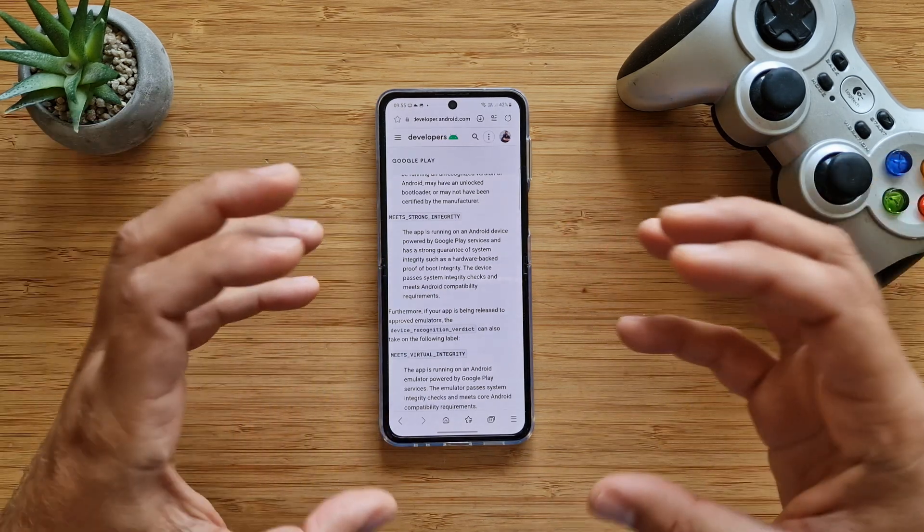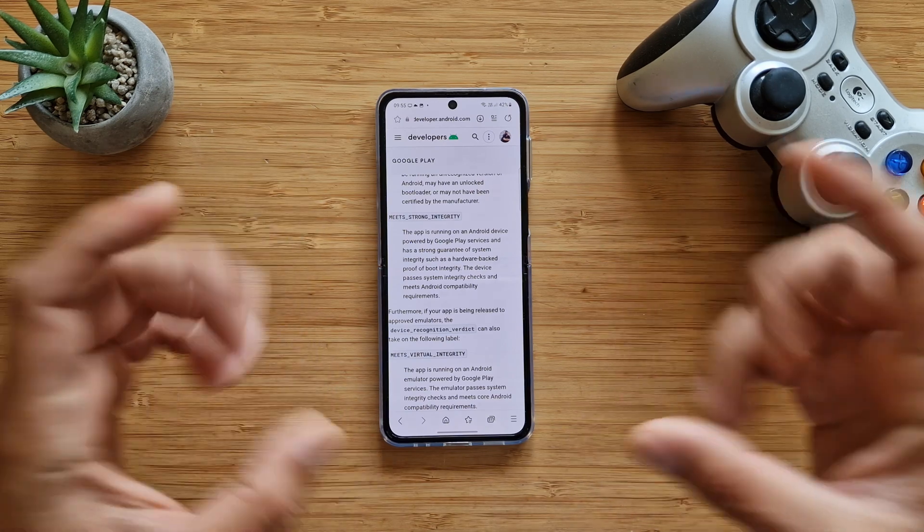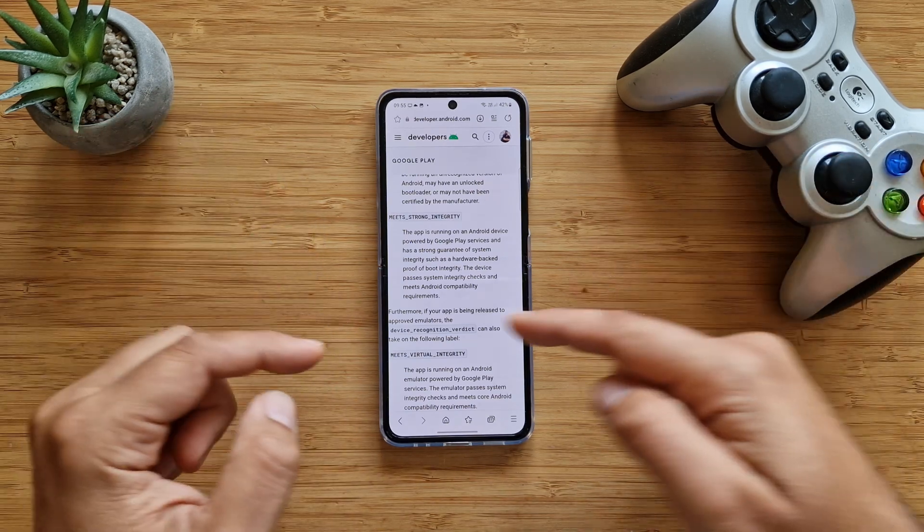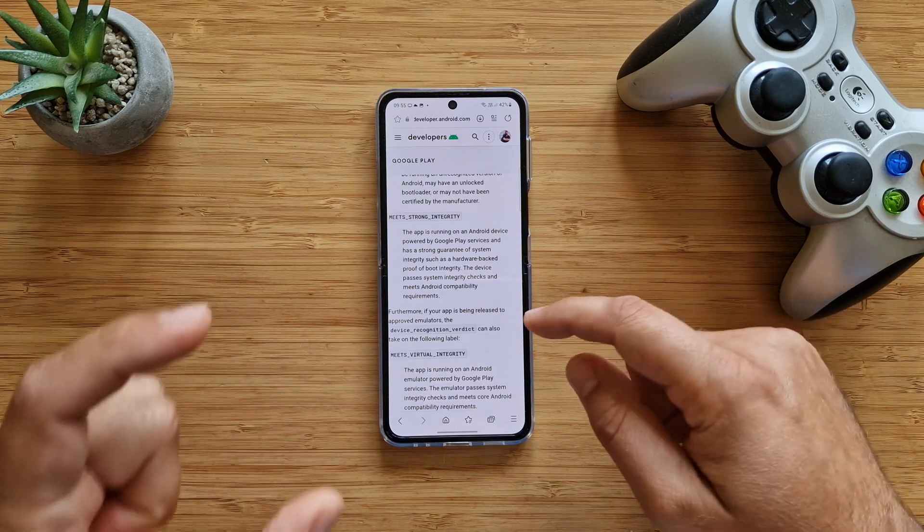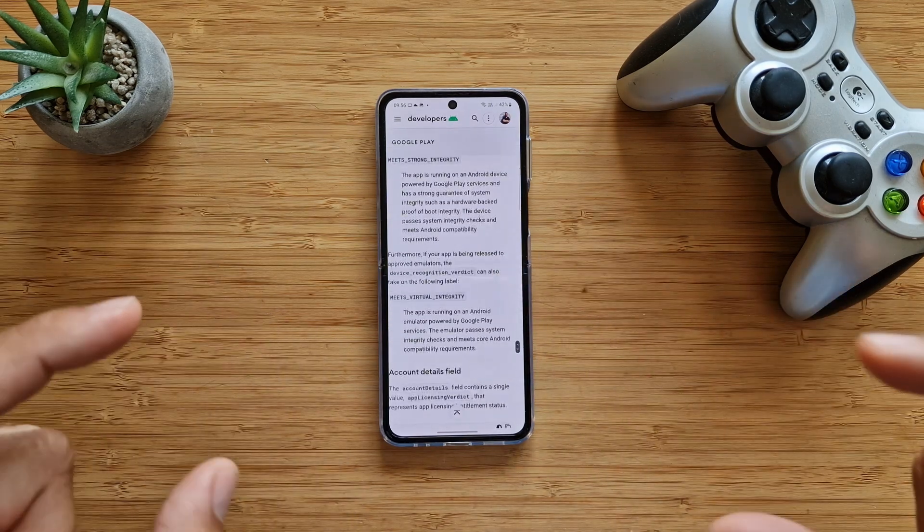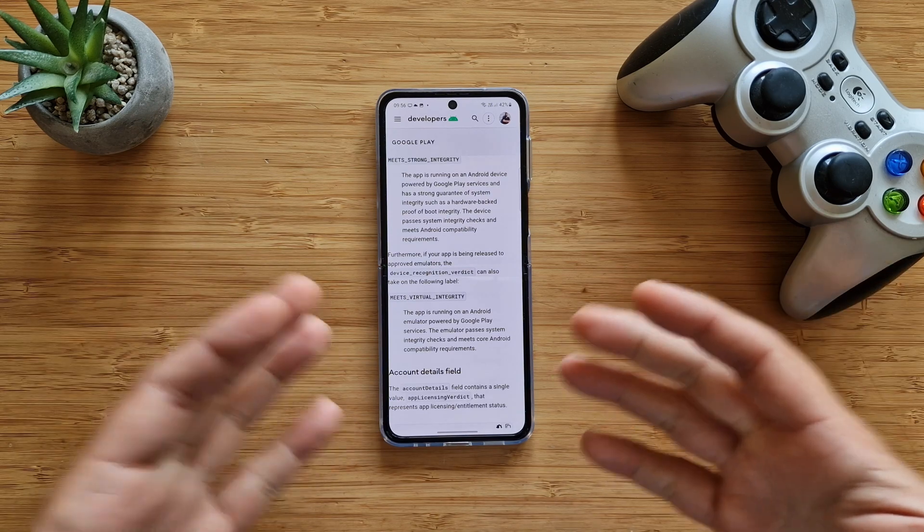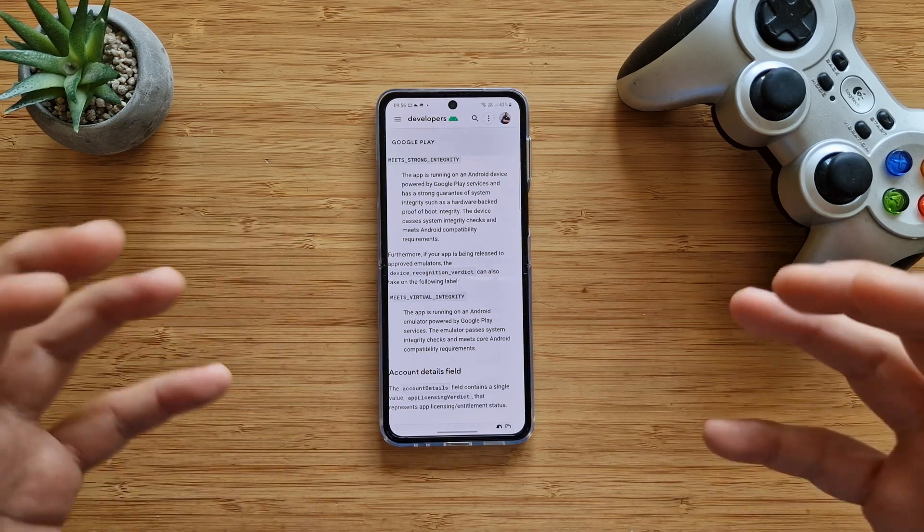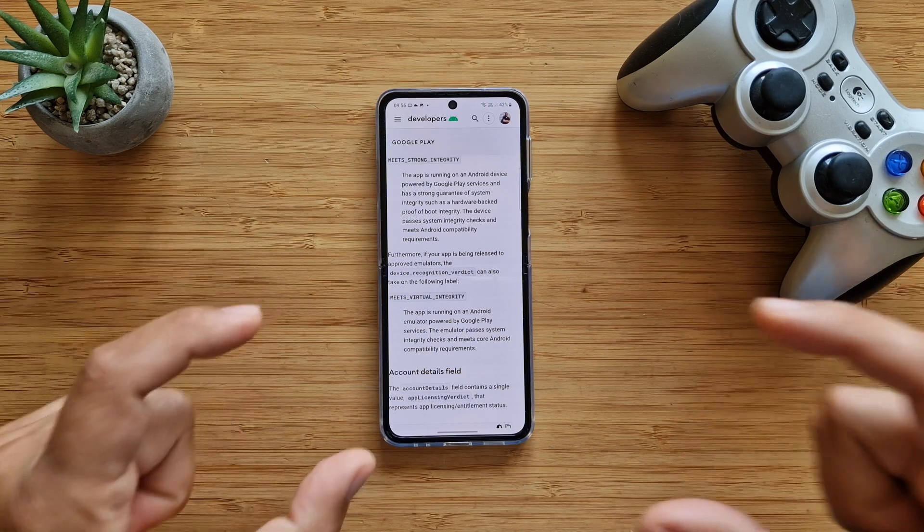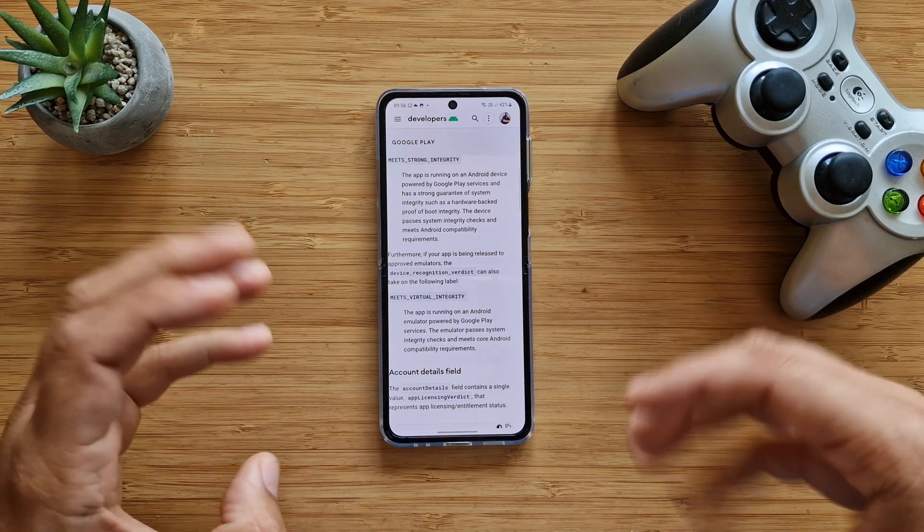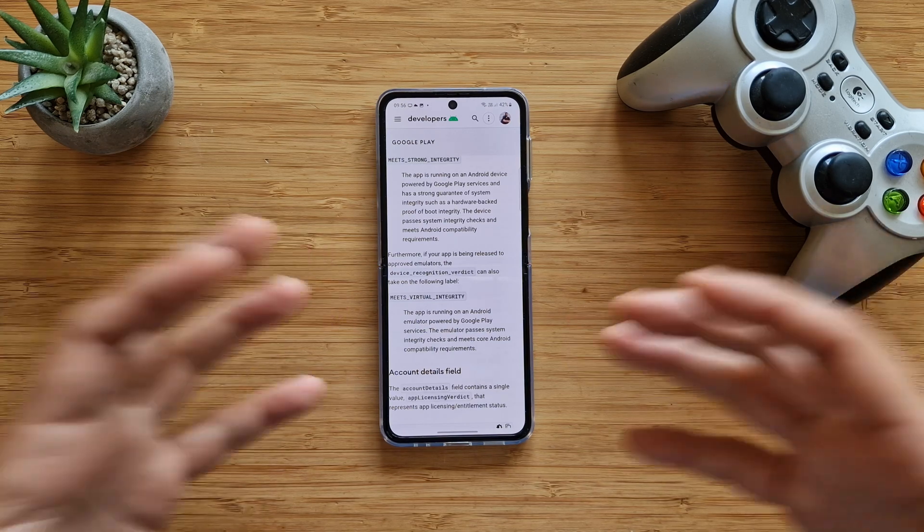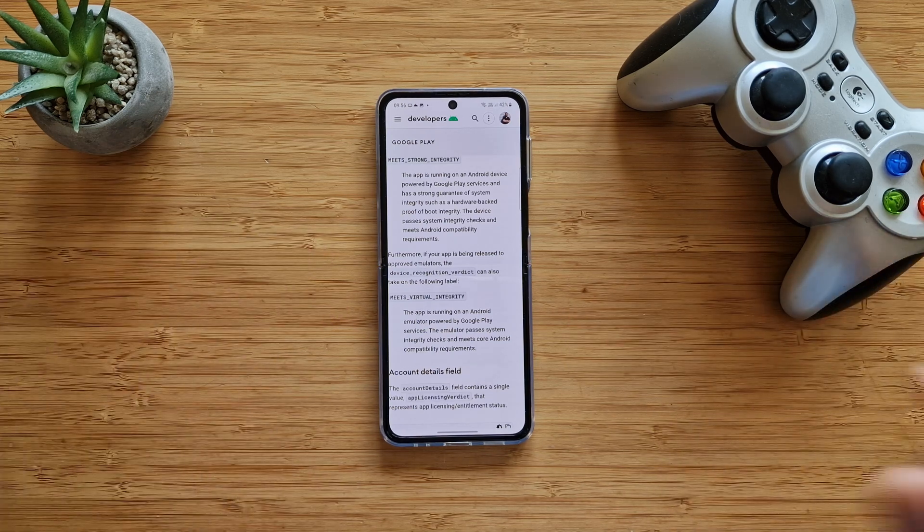Meets strong integrity: the app is running on an Android device powered by Google Play services and has a strong guarantee of system integrity such as hardware-backed proof of boot integrity. The device passes system integrity checks and meets Android compatibility requirements. This is really very important. Most of these devices, like for example Samsung ones, have Knox system for security. If somebody really tried to mess up with your device, somehow tampered your device but then installed back stock original firmware, probably leaving the bootloader unlocked, which could be the case with Xiaomi phones, you can still use this tool.